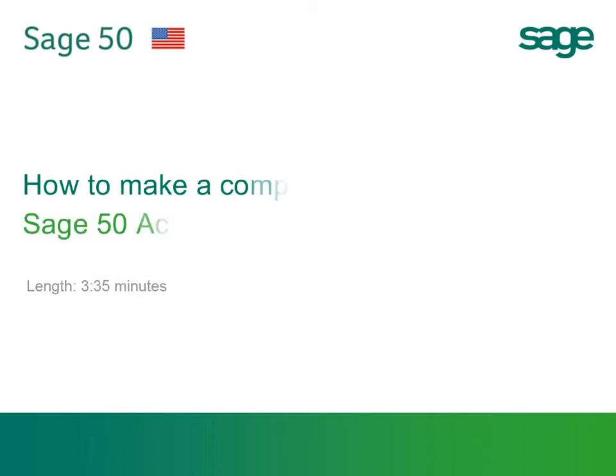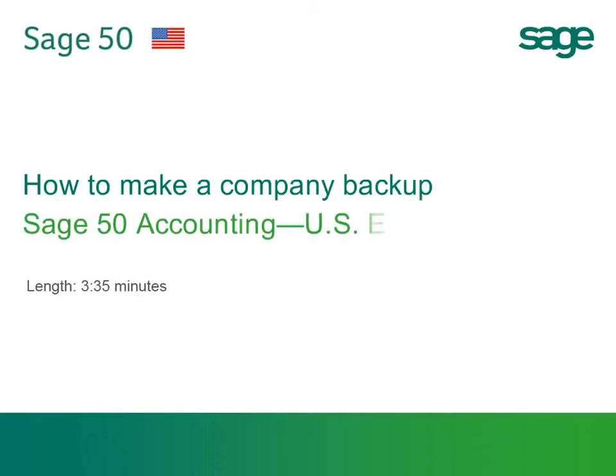Welcome to the Sage 50 U.S. Edition Anytime Learning topic. During this topic, you will learn how to make a backup of your company information in Sage 50 accounting.